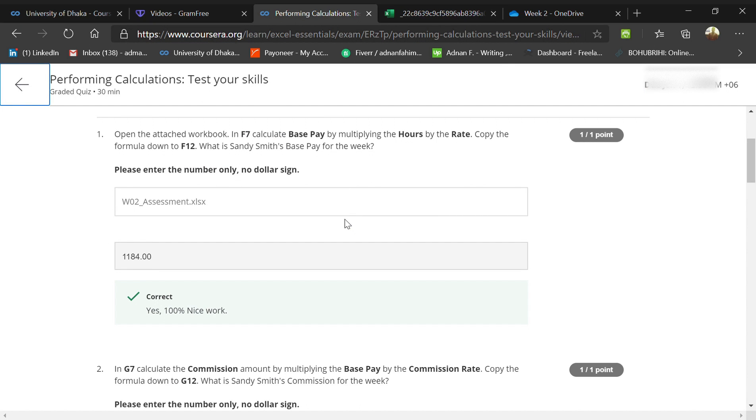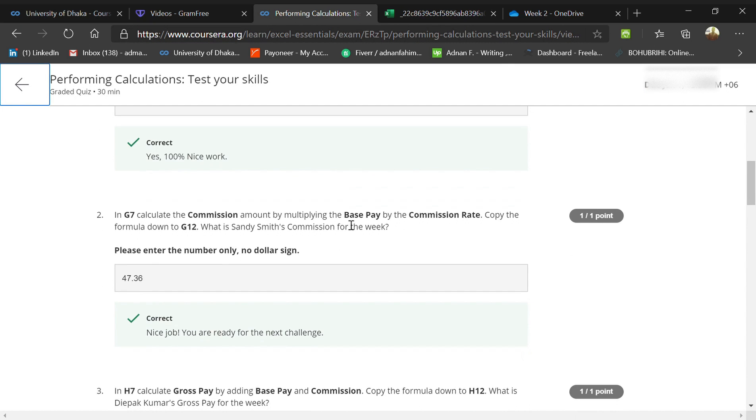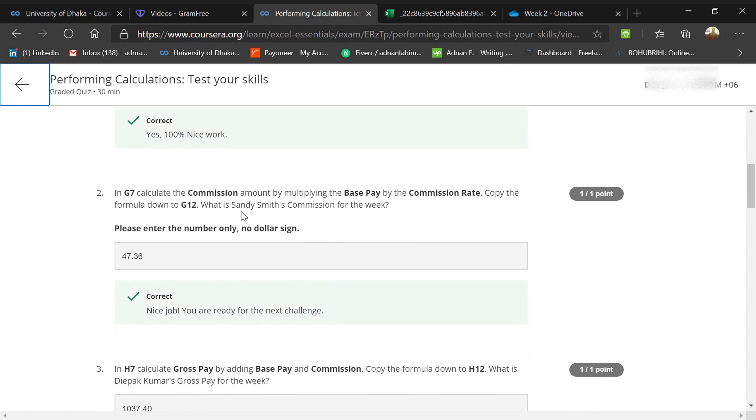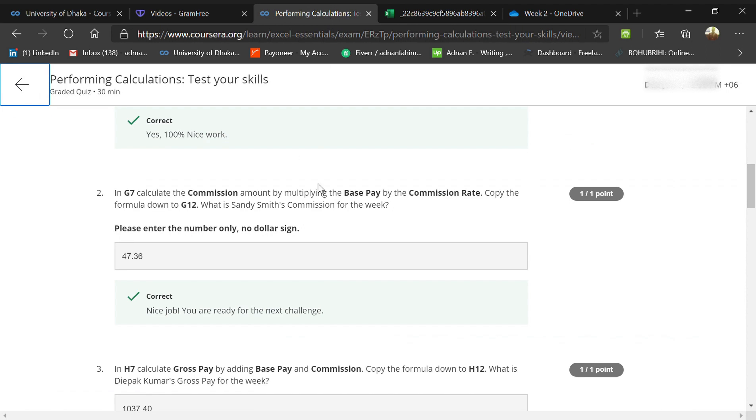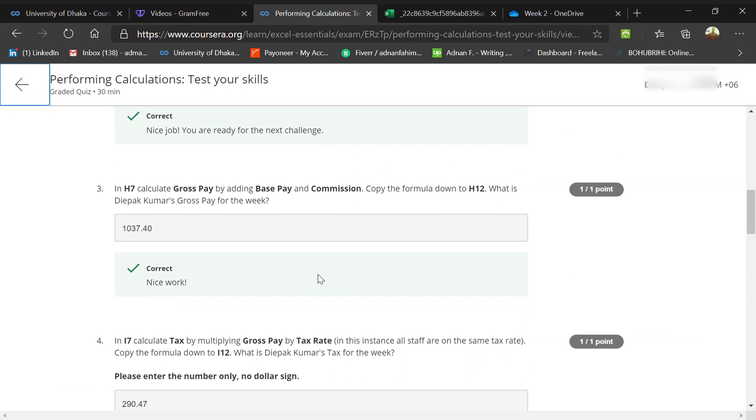Sindhu's commission is $47.36. Then the gross pay in H7 by adding base pay and commission. We also did it, and they told us to bring up Deepak Kumar's gross pay. Go to Deepak Kumar and search for the gross pay.